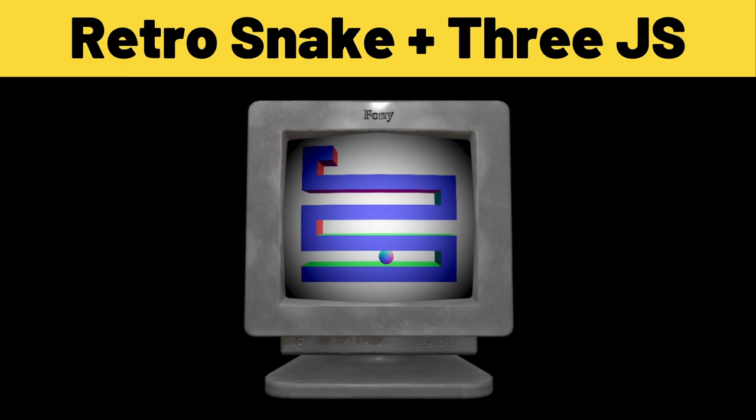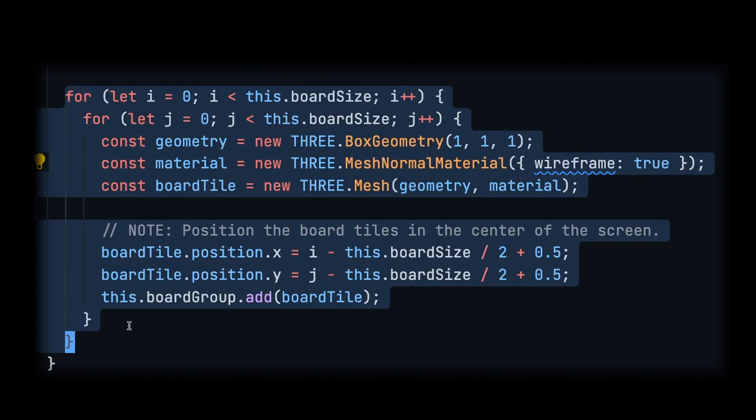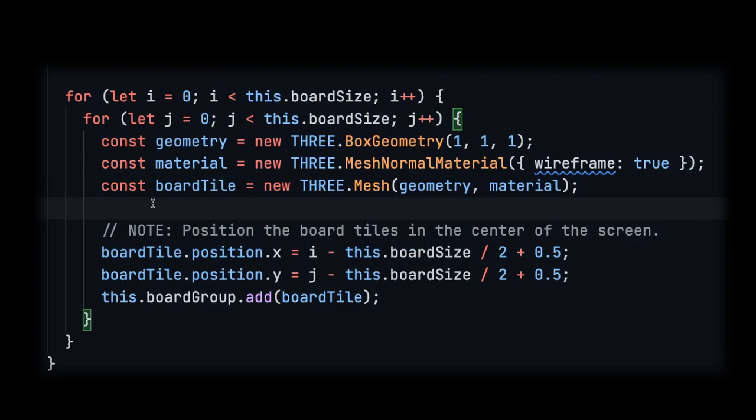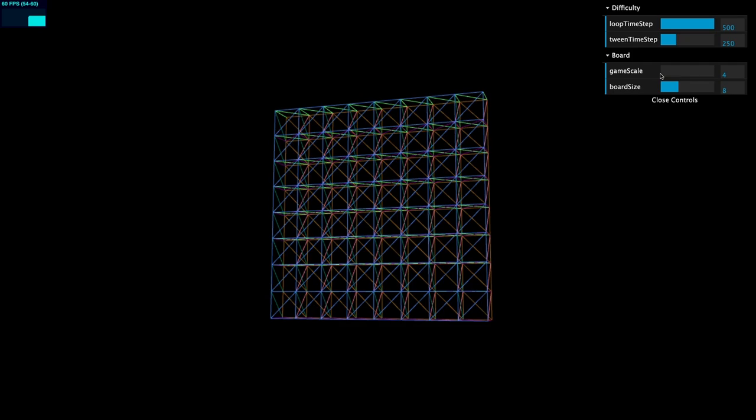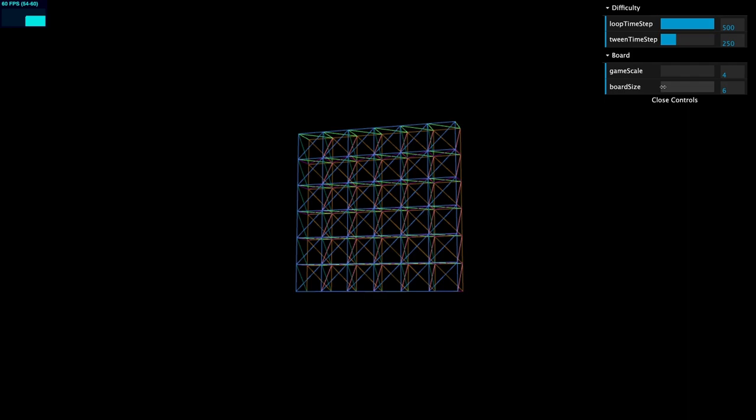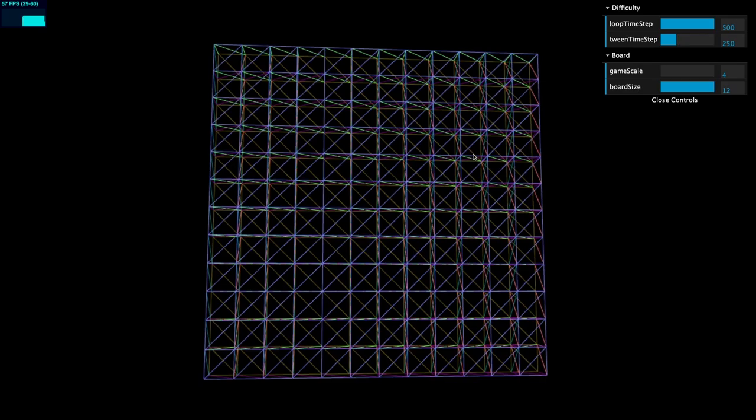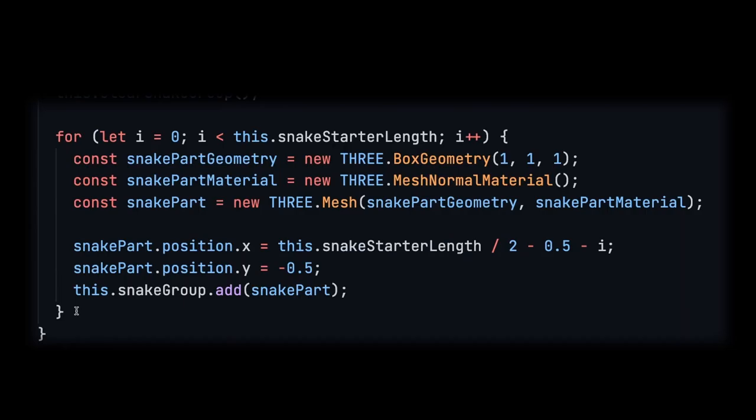The first thing I want to do is create a snake board, basically a reference for us as we look at the snake as it moves to make sure that it is moving in the correct directions. Here's the three-dimensional board. I added some customization so we can zoom in and zoom out and customize the size of the board from 6x6, 8x8, or all the way up to 12x12.